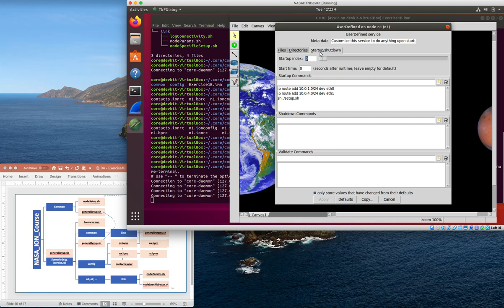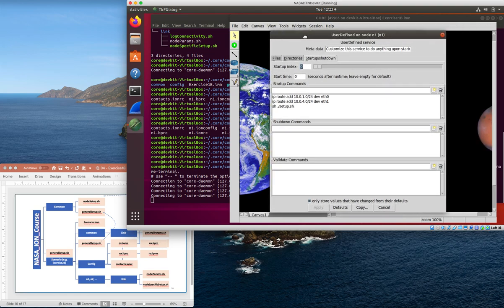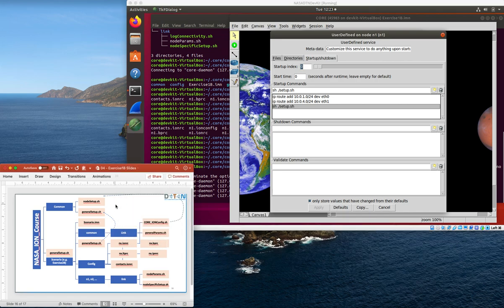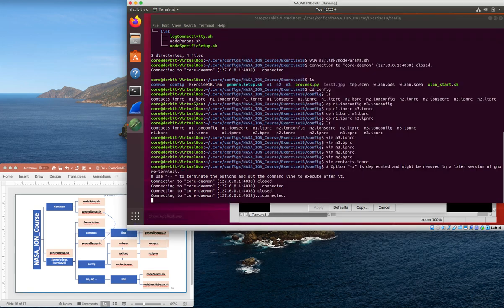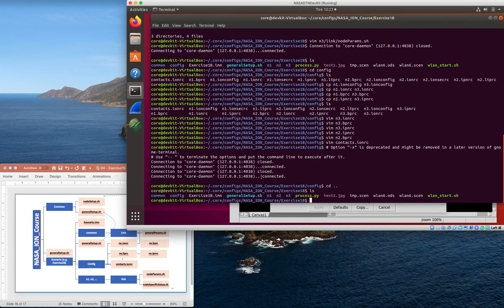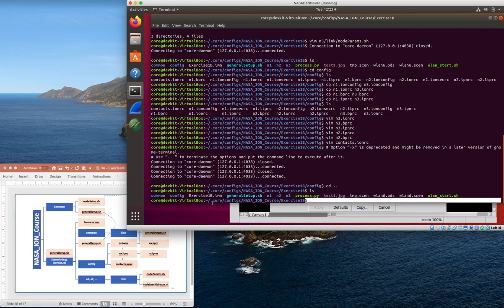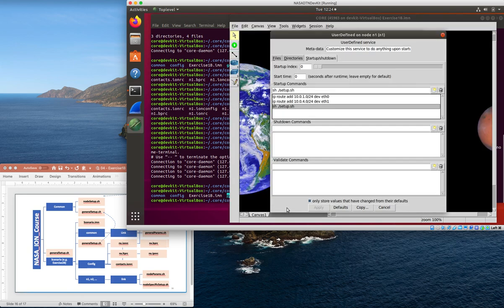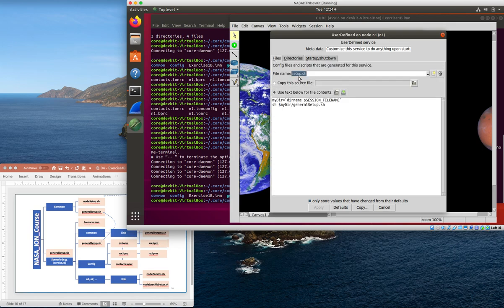There's also startup and shutdown commands, things that run automatically. Apparently I'm adding IP routes for 10.0.1.0 and 10.0.4.0 - I'm not quite sure why those are there, maybe they've been there for another thing I was doing. And then also sourcing this setup.sh file. What ends up happening, if we go back over here and cd up into the exercise 1b directory, here's that generalsetup.sh file we mentioned before. This sourcing the setup.sh file - this is a file that gets built by CORE when the node is instantiated.